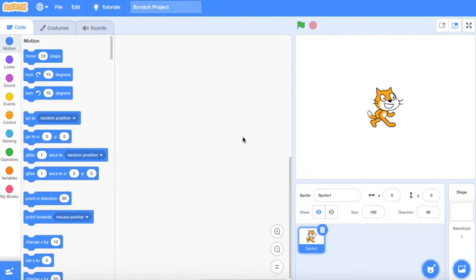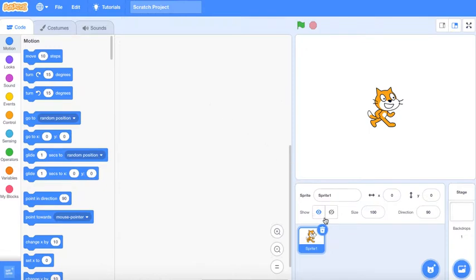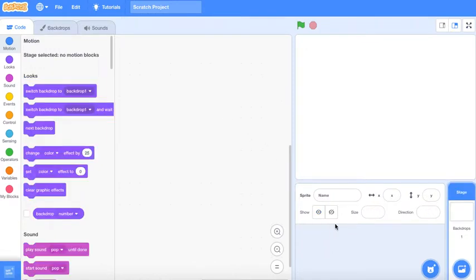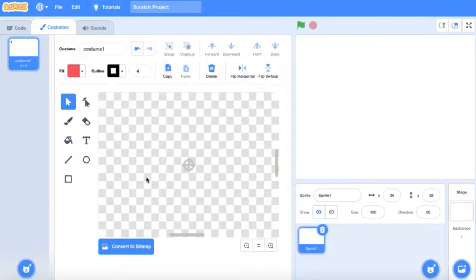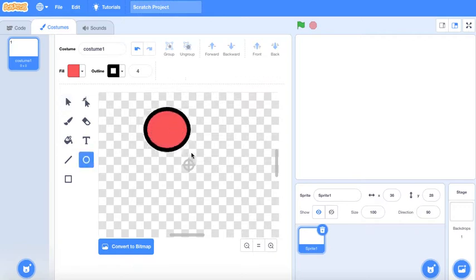Assalamualaikum warahmatullahi wabarakatuh. Hello everyone and welcome back to another tutorial. Today we're gonna make a fighting game. The first thing you do is just delete the cat and then we're gonna make the main character or player.